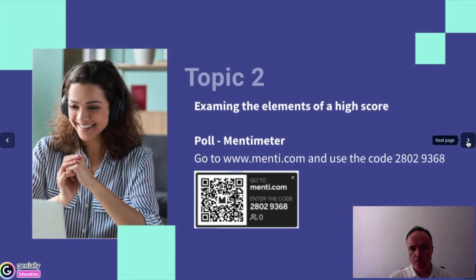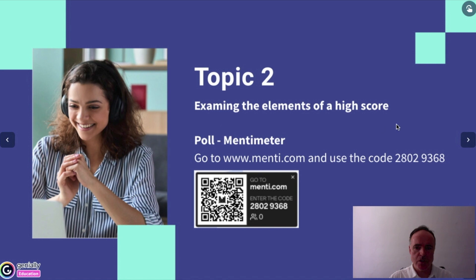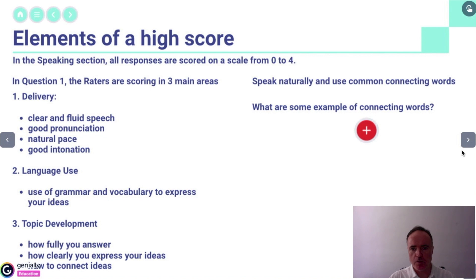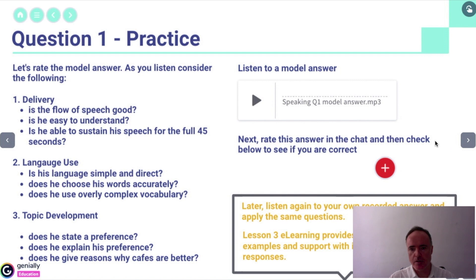Next we move into topic two, which again is activation with a poll just to see how much people know about the elements to achieve a high score. Content here for question one, followed by practice. The practice here is actually a listening comprehension exercise where they listen to a model answer, sometimes by another student — so it could be a peer. They're actually listening and comparing their answers to somebody else's and discussing the different elements that make up a good answer.